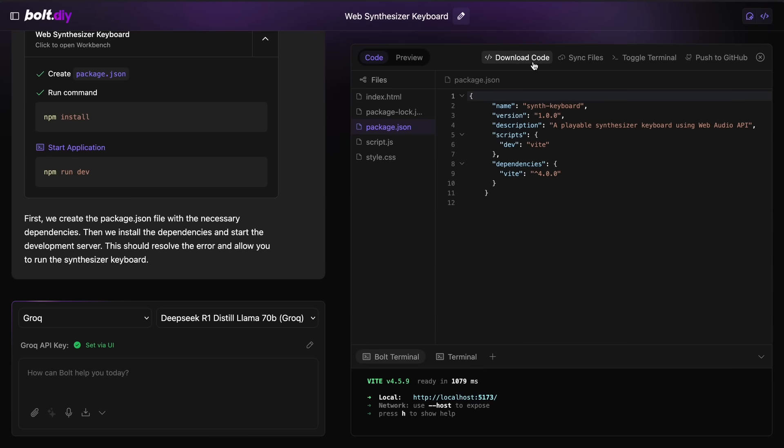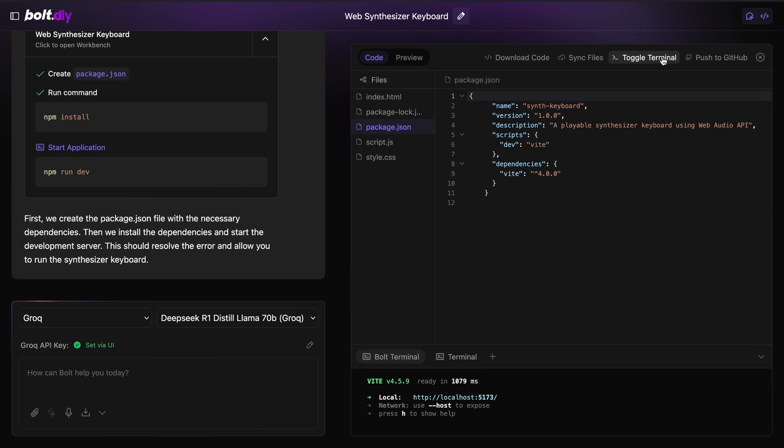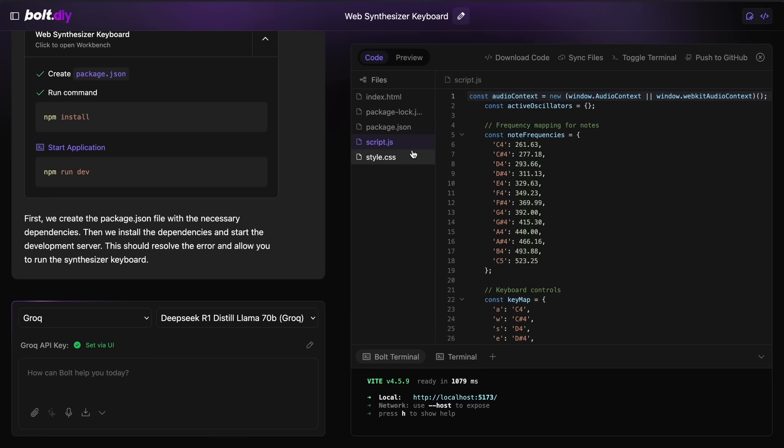There's also the download code option that will download the generated code as a zip file, while there will also be the sync files option that will allow you to select a folder and it will sync the files there to keep your original project upgraded. You can also run your own commands here and you can also edit the code if you see something's not right.